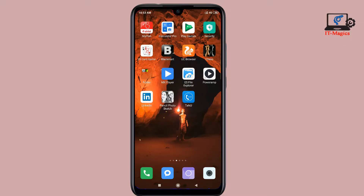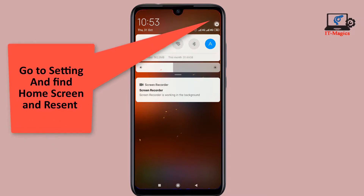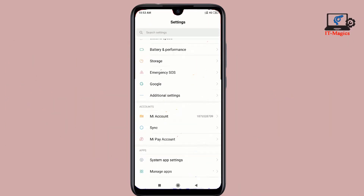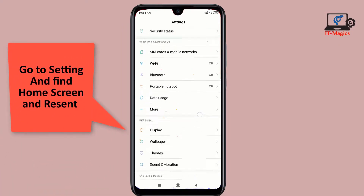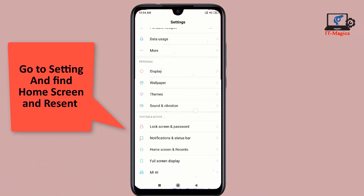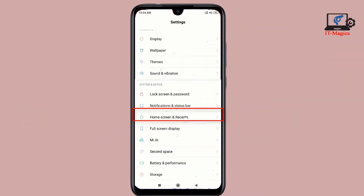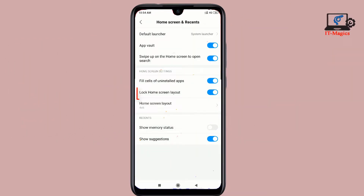Just go to the Settings and find the Home Screen and Recent tab. You can see this is the Home Screen Recent tab — click here, then you can see this Home Screen Layout.